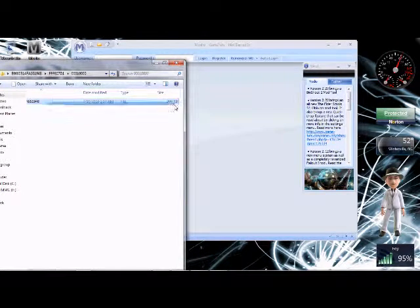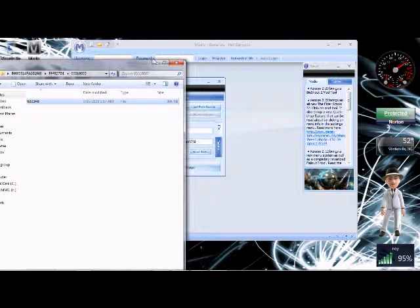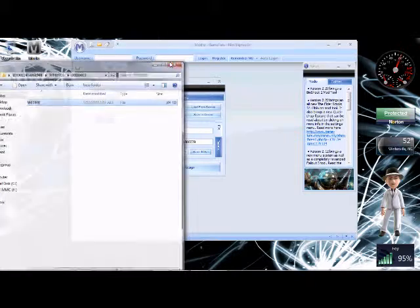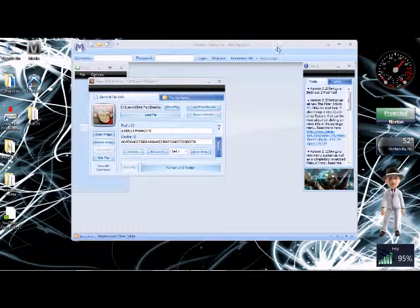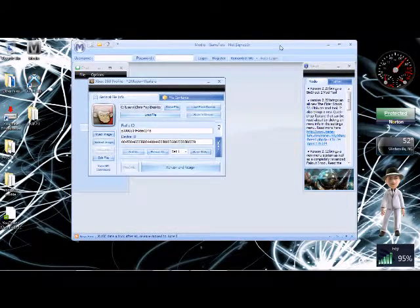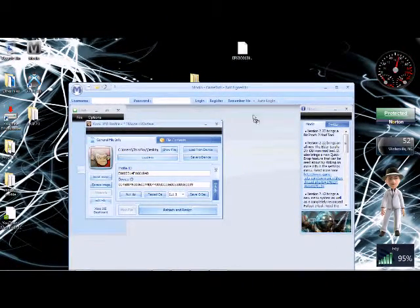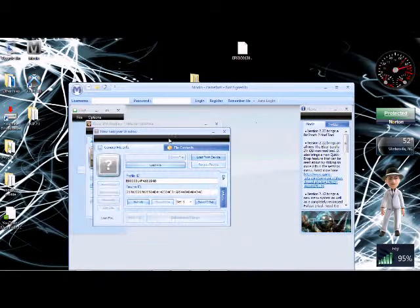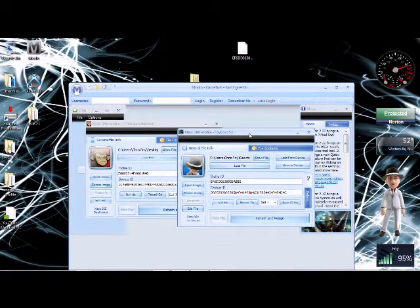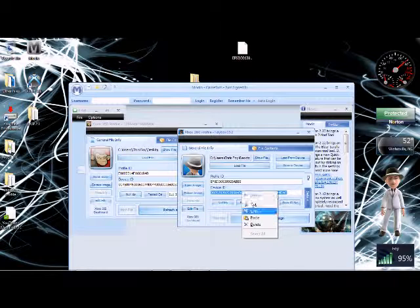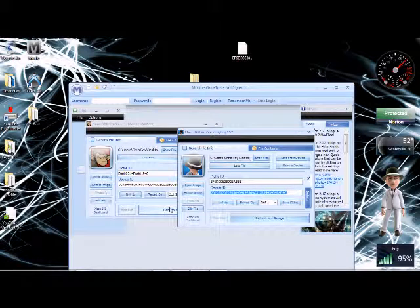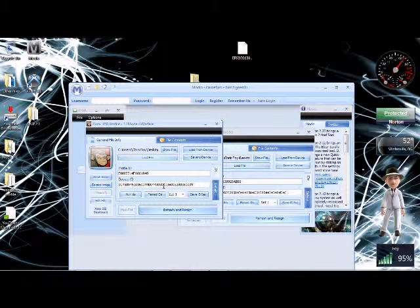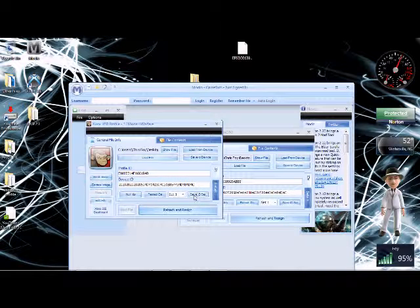Now we're going to need to open up Modio. It's going to open up this folder. Modio is always a little slow. So now that Modio is open, we're going to drag the profile right over in there.